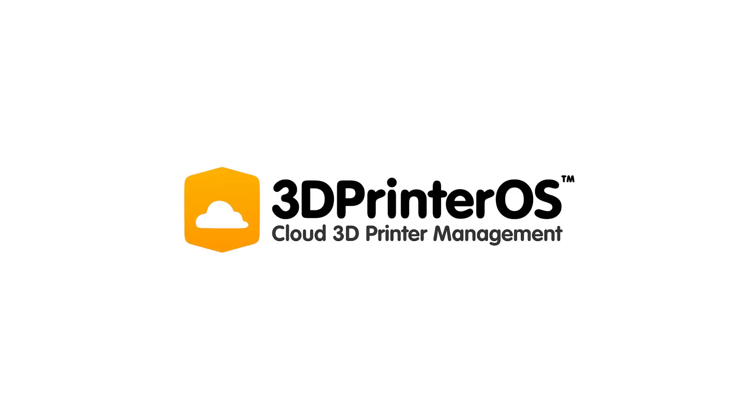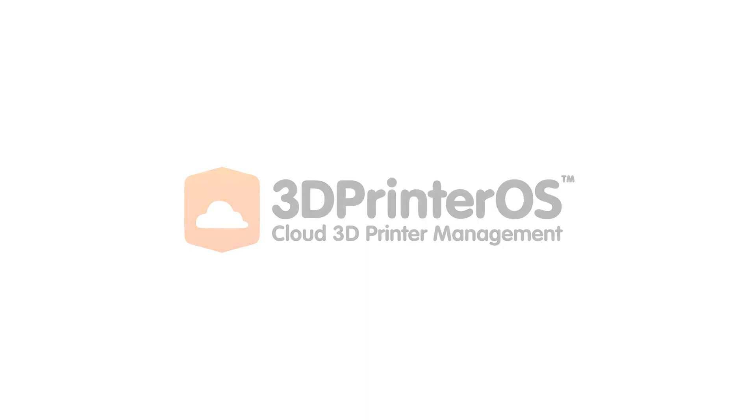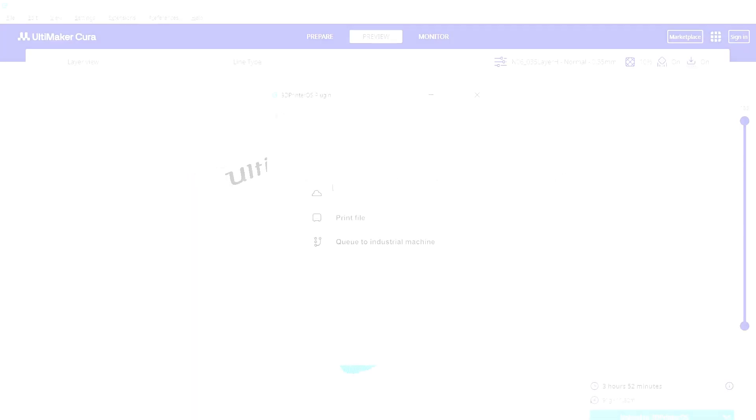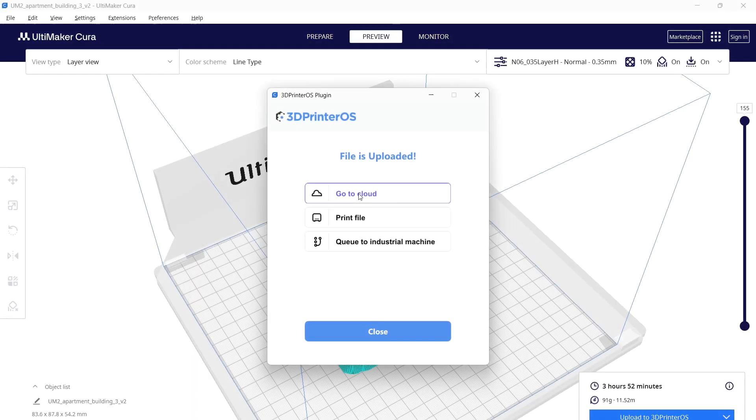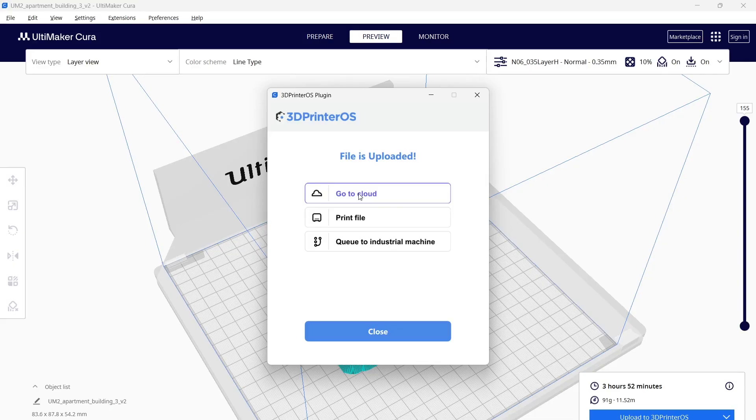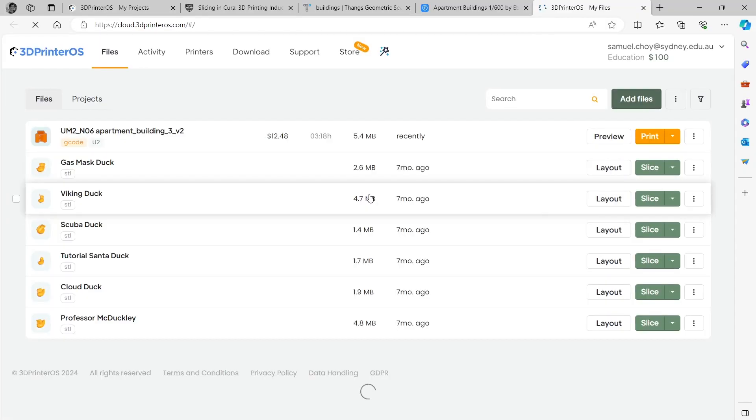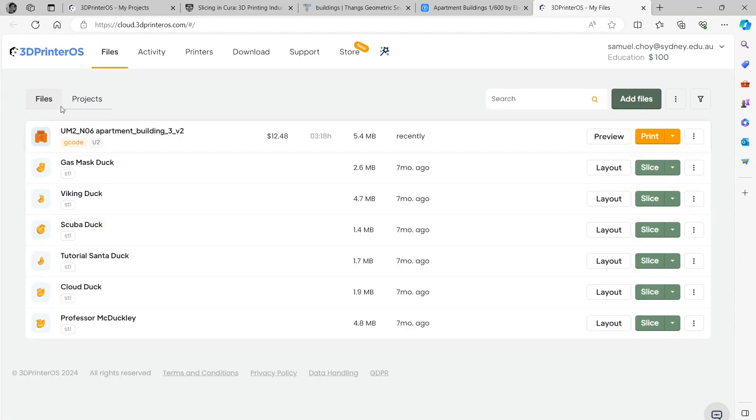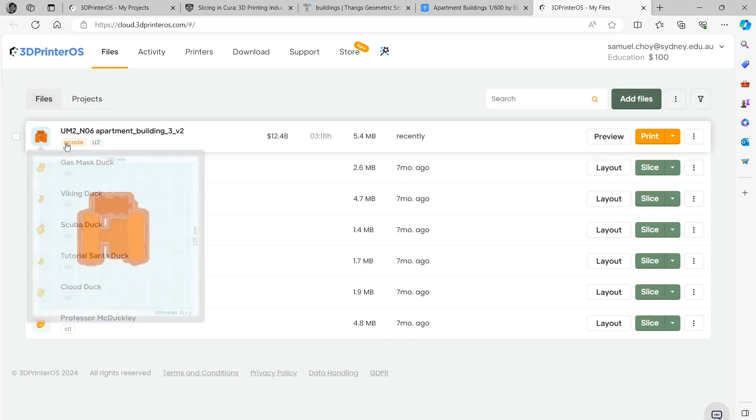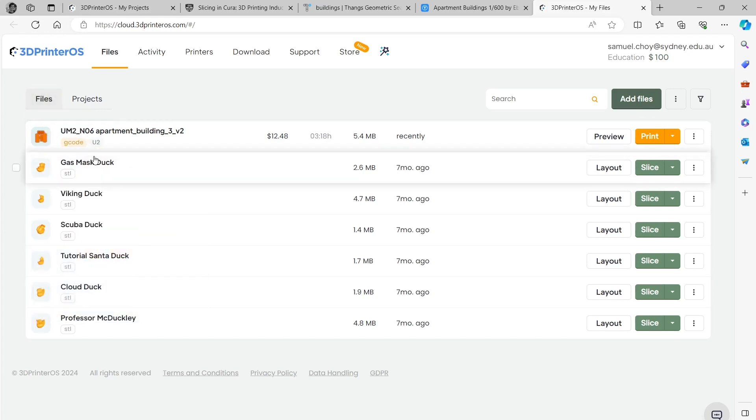In this video we go through how to use 3D Printer OS. Really the only useful one here is go to cloud. That has opened up my files and you can see here that it's saved into my root directory.